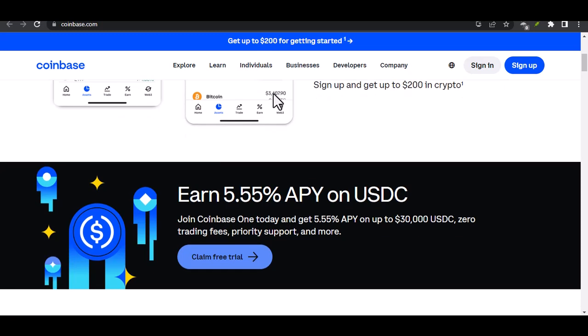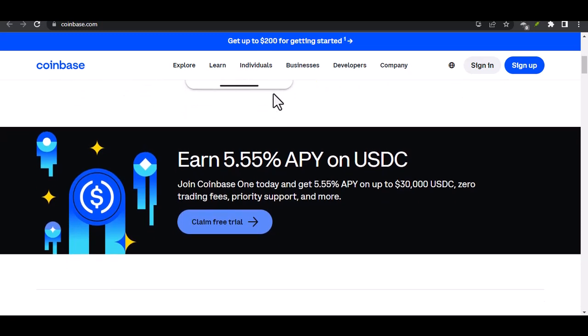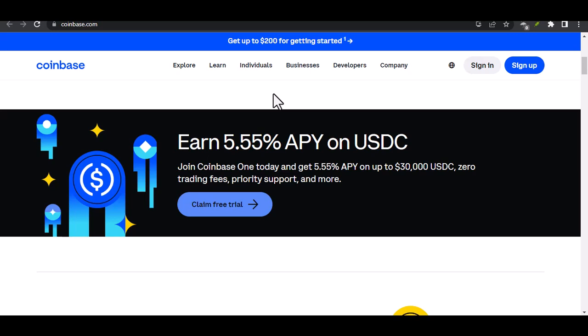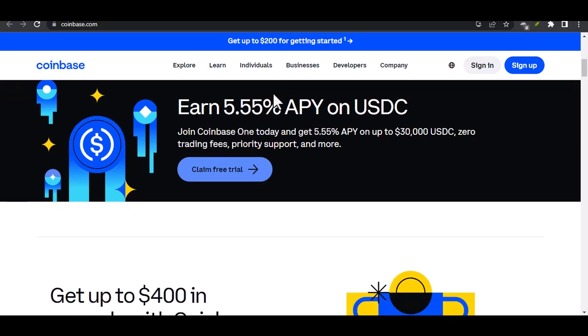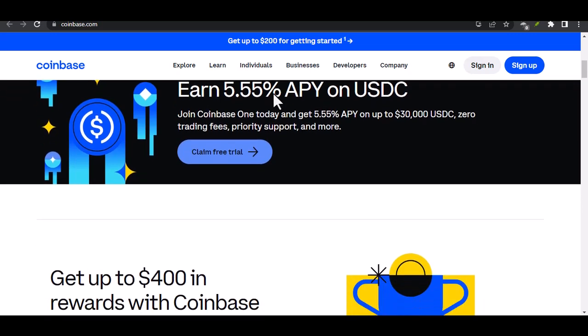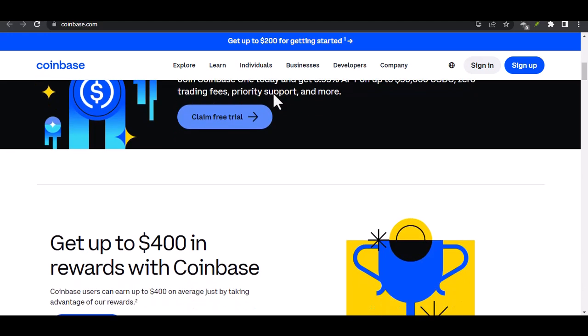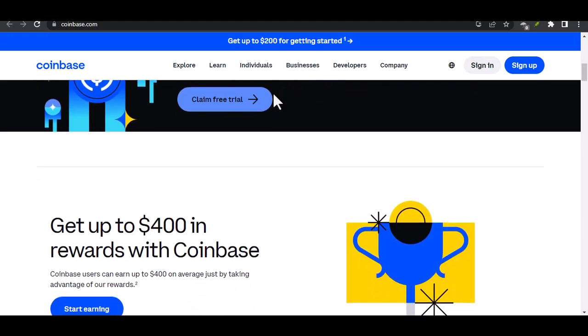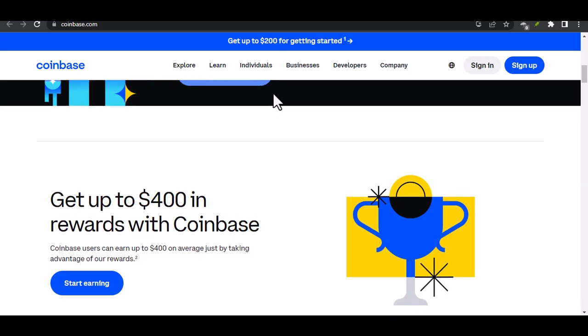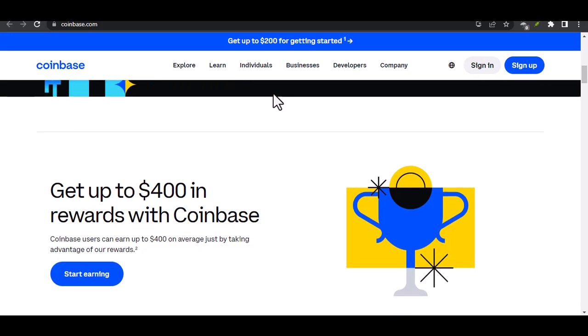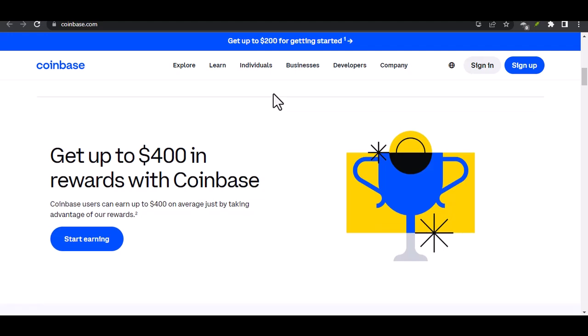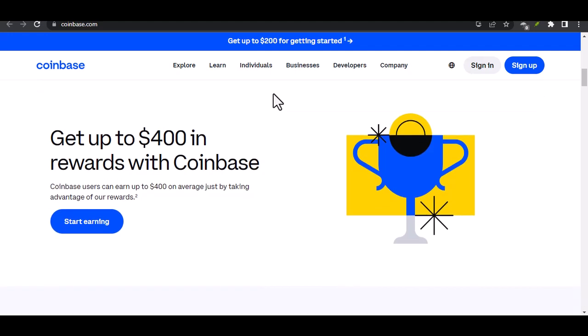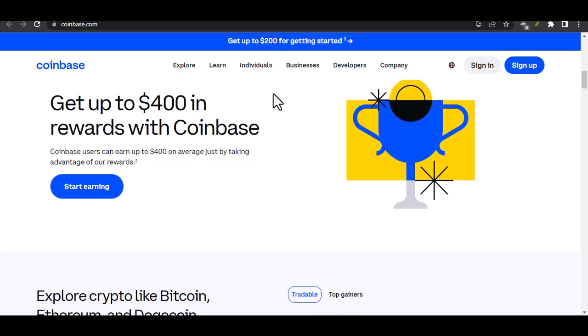Let's face it, getting started with crypto can be a rollercoaster of emotions. Excitement, confusion, frustration, you name it. And when Coinbase, one of the biggest names in the industry, rejects your ID, it can feel like hitting a brick wall. But don't worry, you're not alone. Thousands of people face this issue every day. So, let's break down why this happens and what you can do about it.